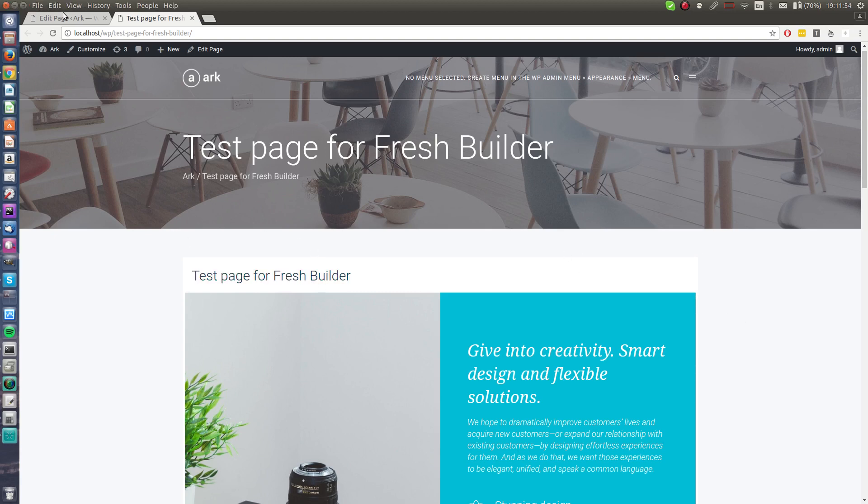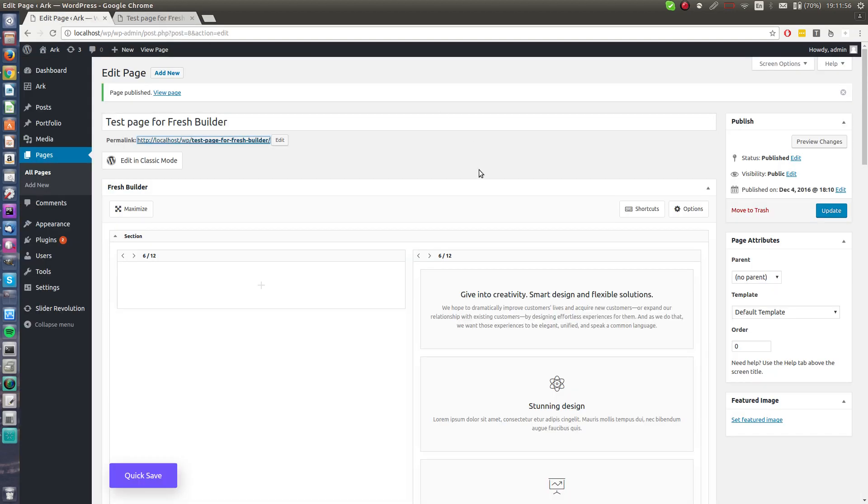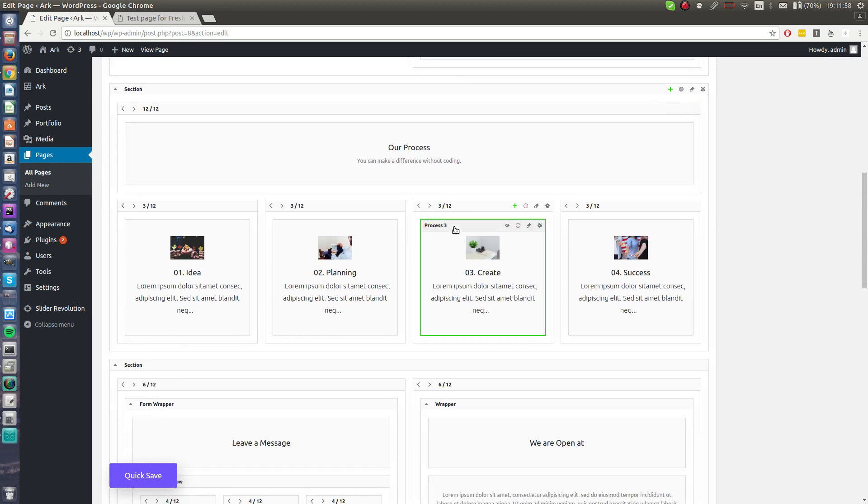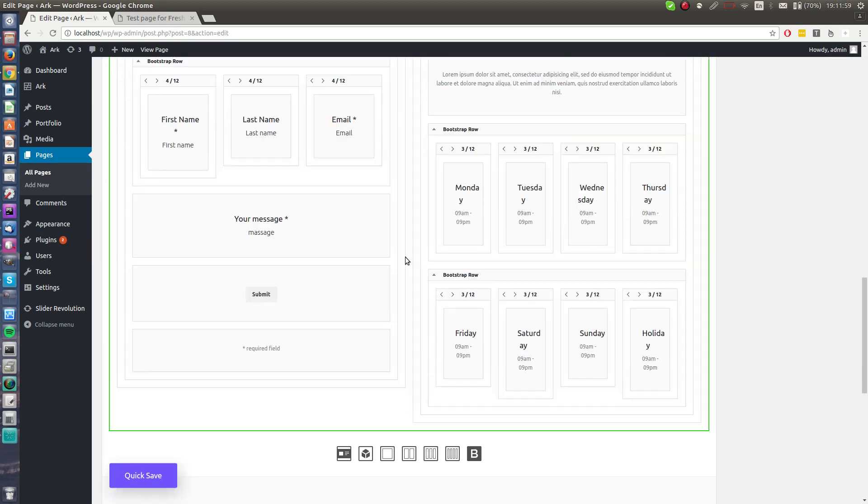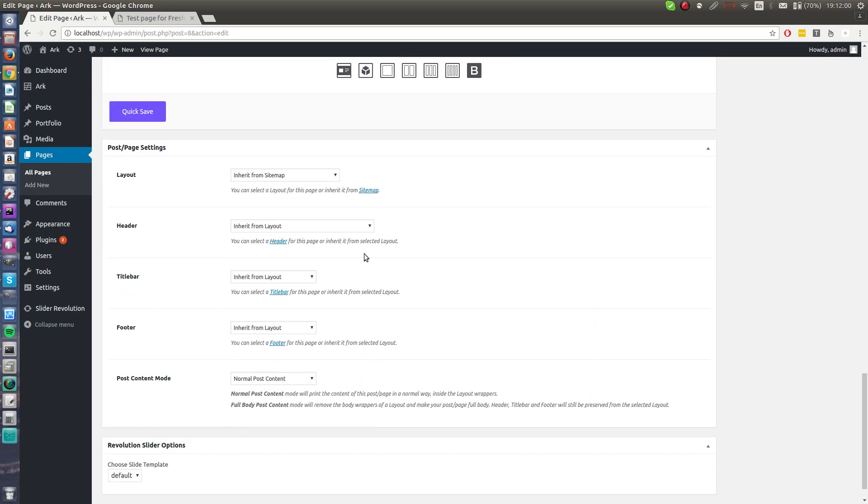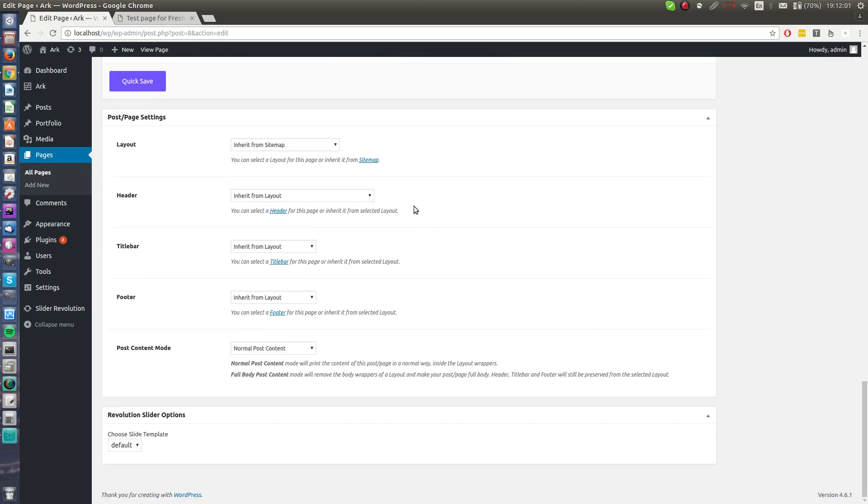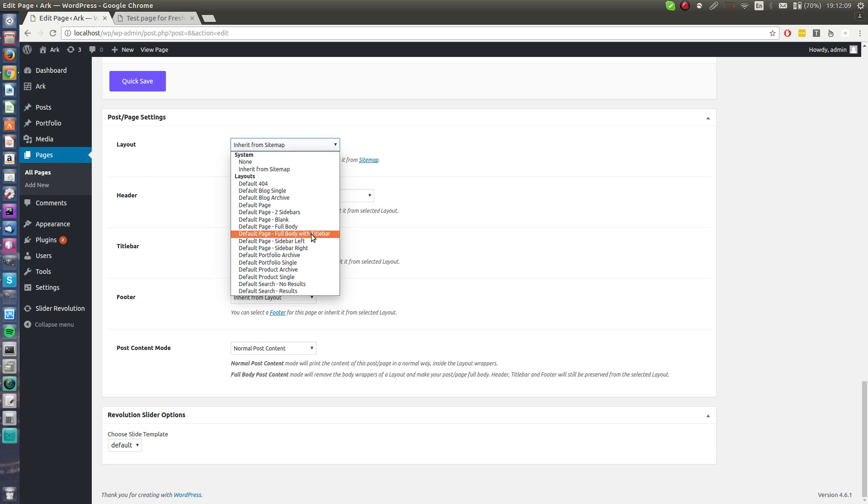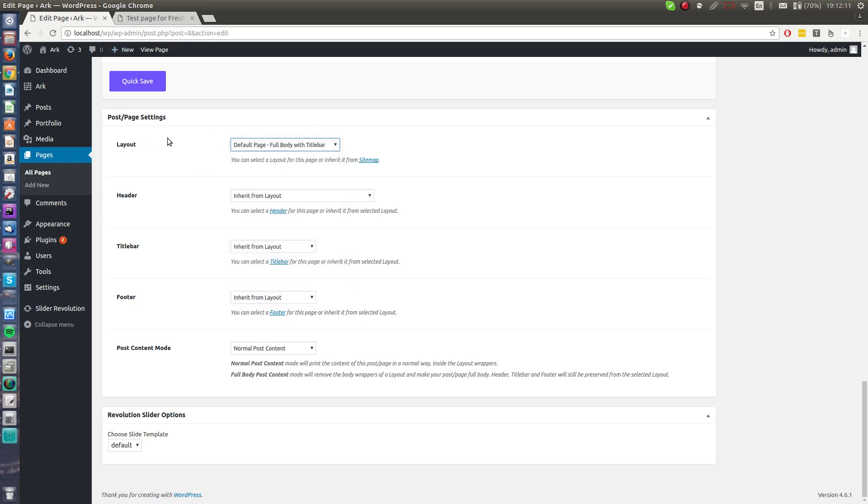First important thing: if you scroll down, there is the meta box where you can handle layout. Basically for the builder you would need the full body layout or full body with title bar.